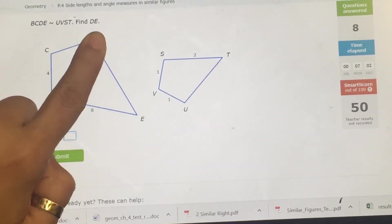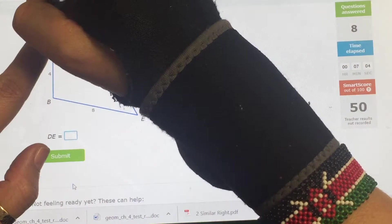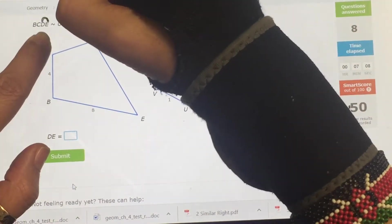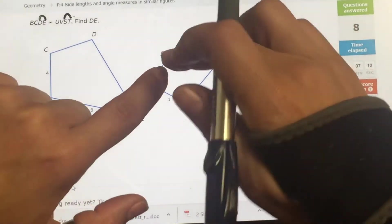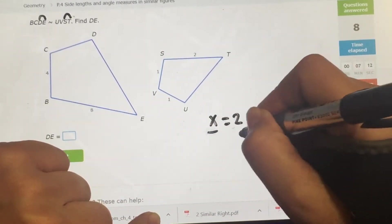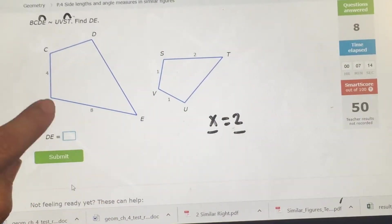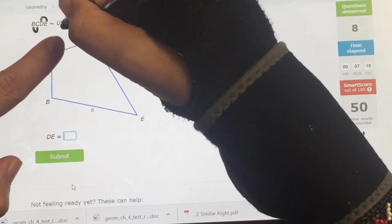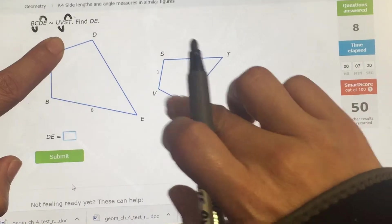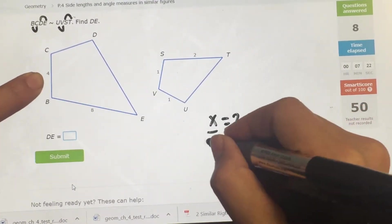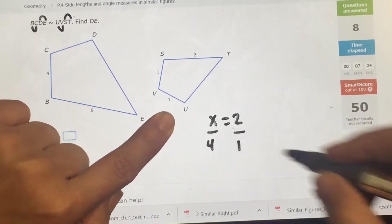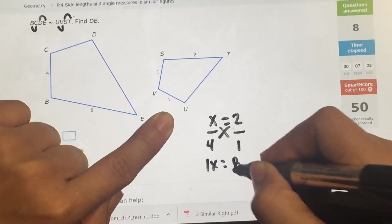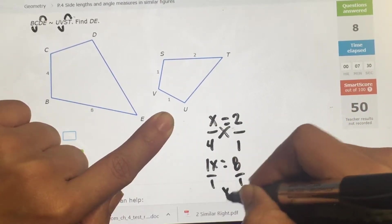They're similar — find DE. So DE is X, and it goes with ST, which is 2. Then CB goes with VU, and four goes with one. Cross multiply and divide: 1 × X = X, and 4 × 2 = 8 divided by 1. X equals 8.